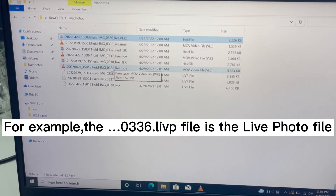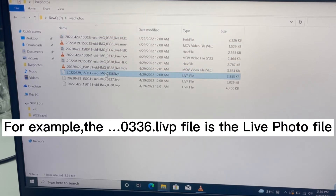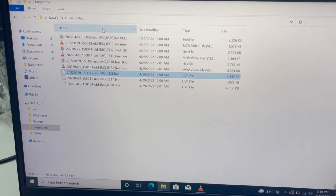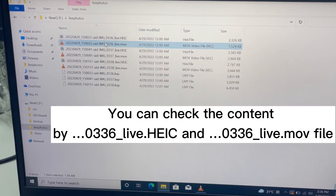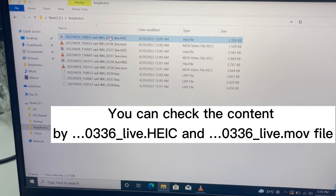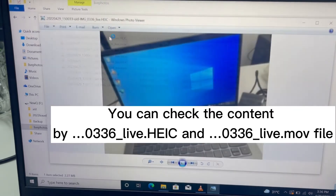For example, the 0336 LIFT file is the live photo file. You can check the content by the 0336 live hike and 0336 live move file.